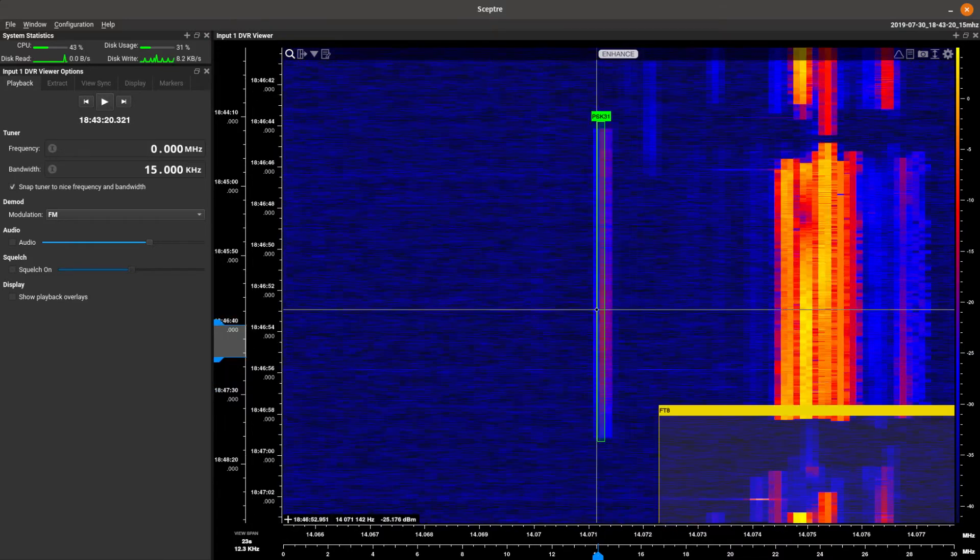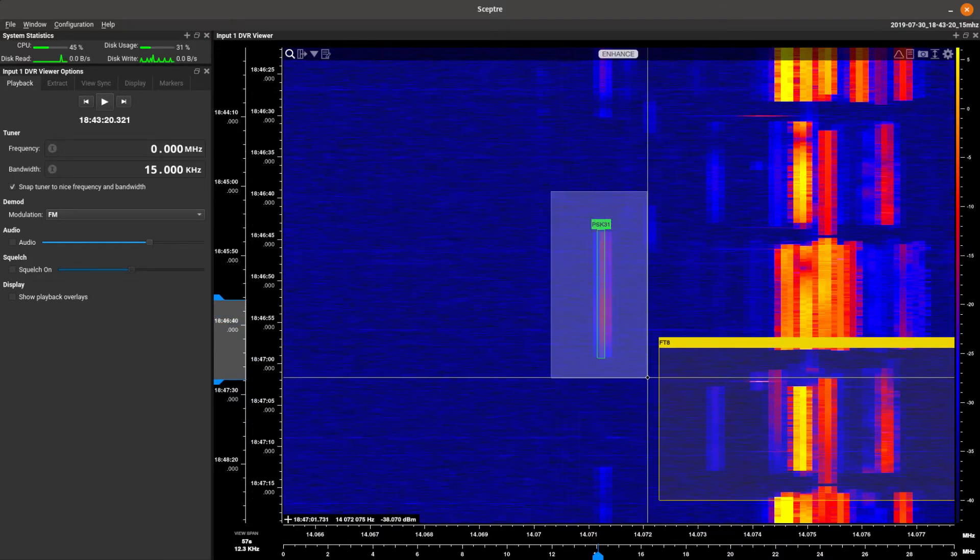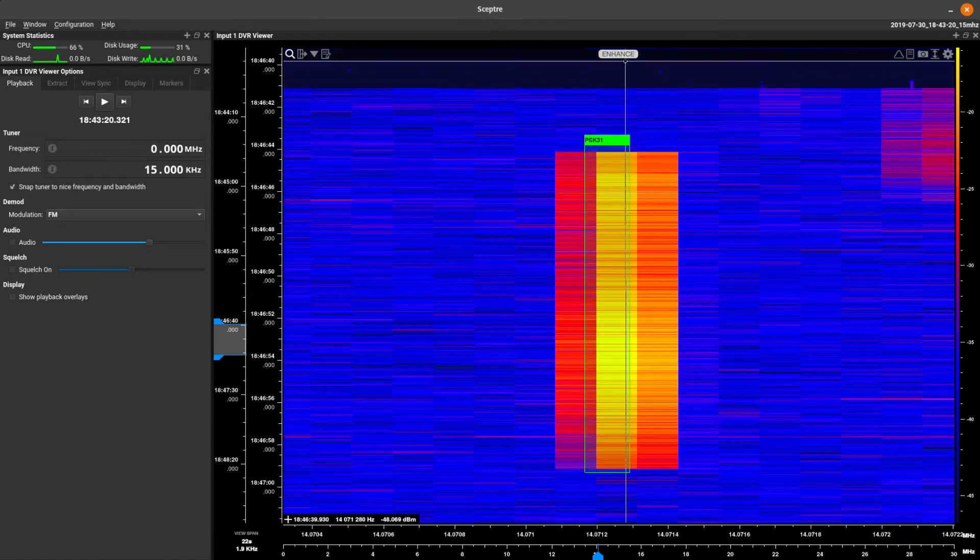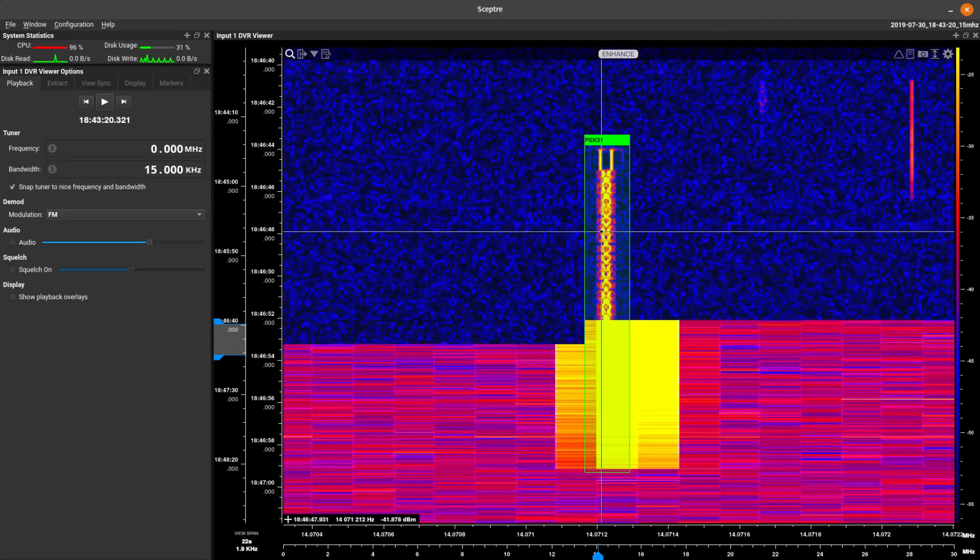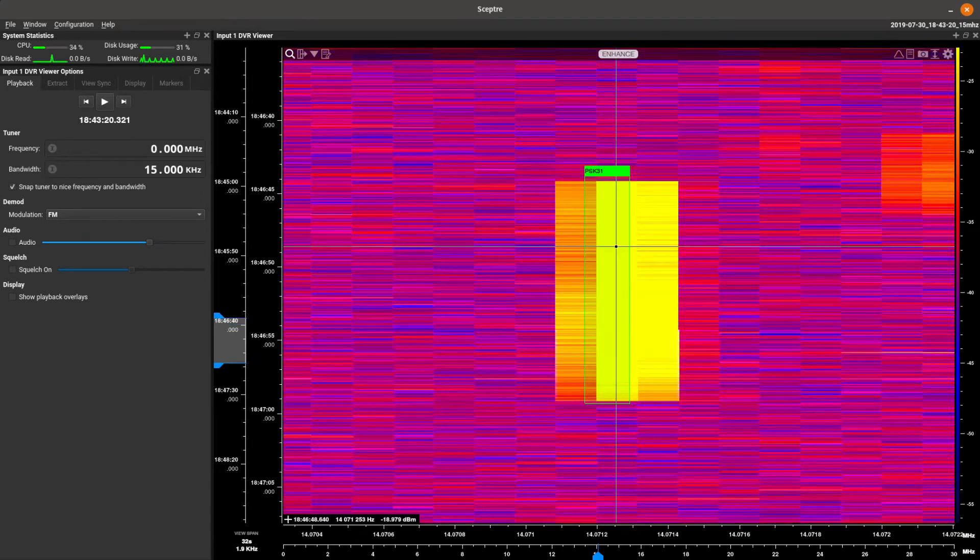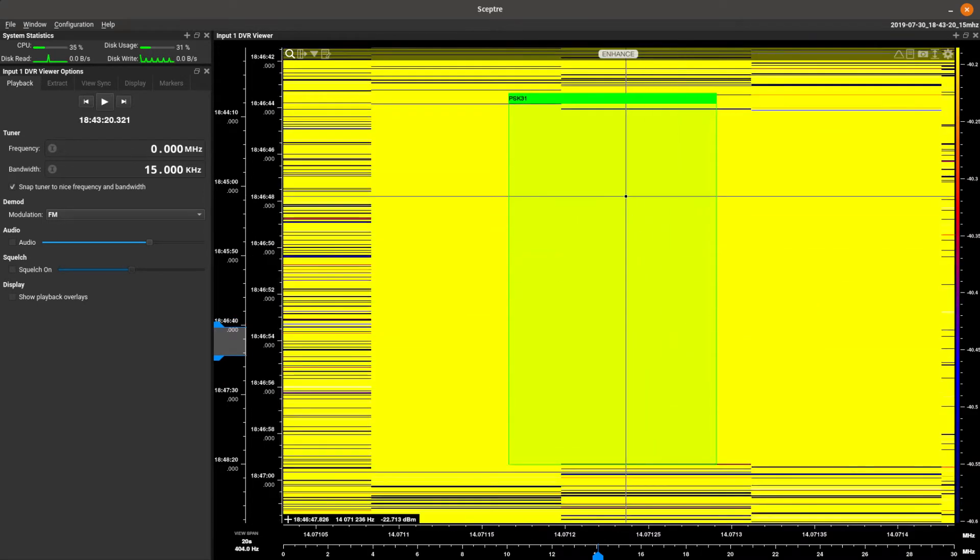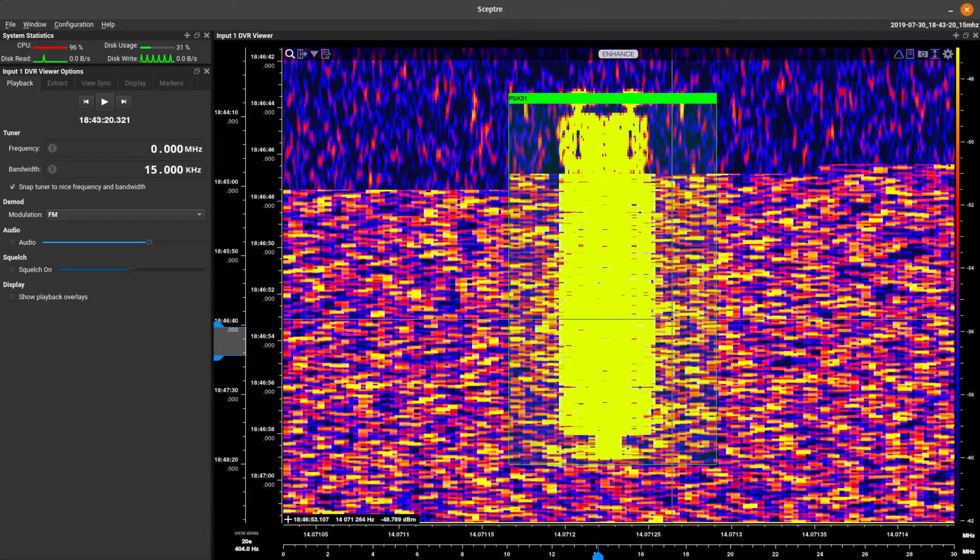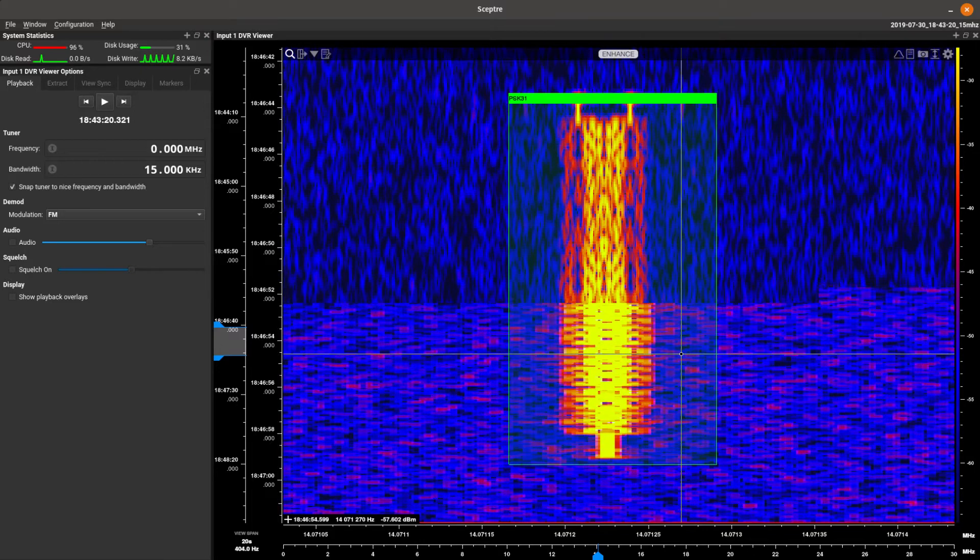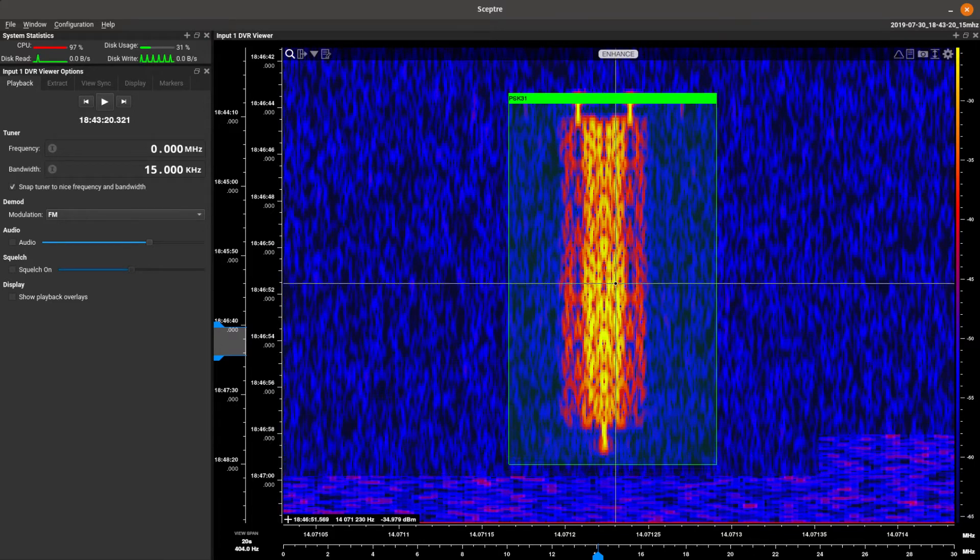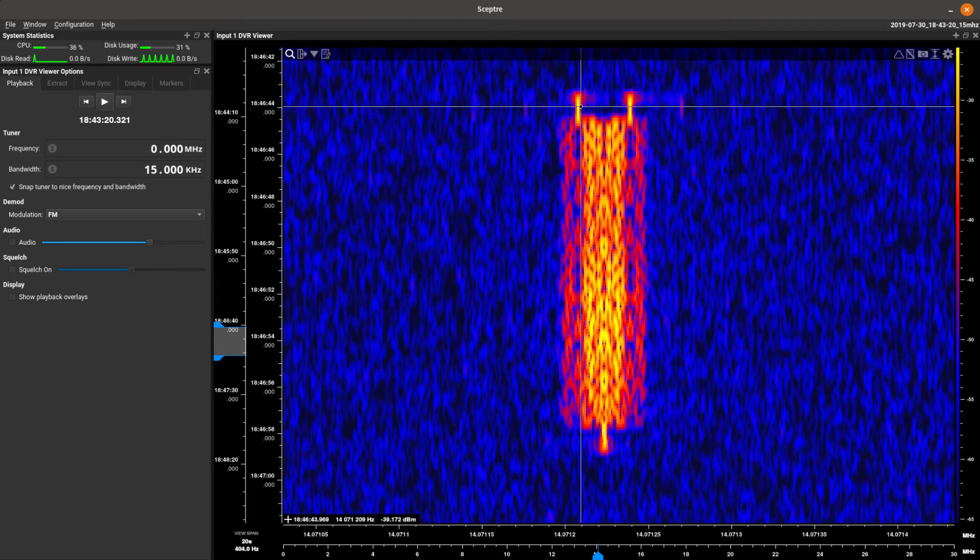Zoom out a little bit. Now over here, we've got a PSK 31 signal. Enhance that. Get a good look at him. Enhance. If you say enhance, it gives you at least another dB of resolution.